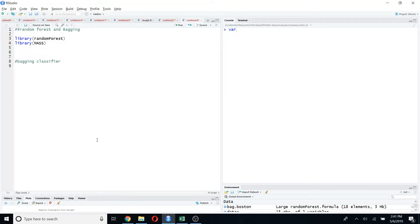Hi everyone, I hope you're doing well. Today I'm going to talk about one of the most popular classifiers in machine learning, which is called random forest and bagging algorithms. I'm going to give you a demonstration about how to perform these classifiers using R. To do this, I'm going to use the randomForest package and the Boston dataset, which requires the MASS package.